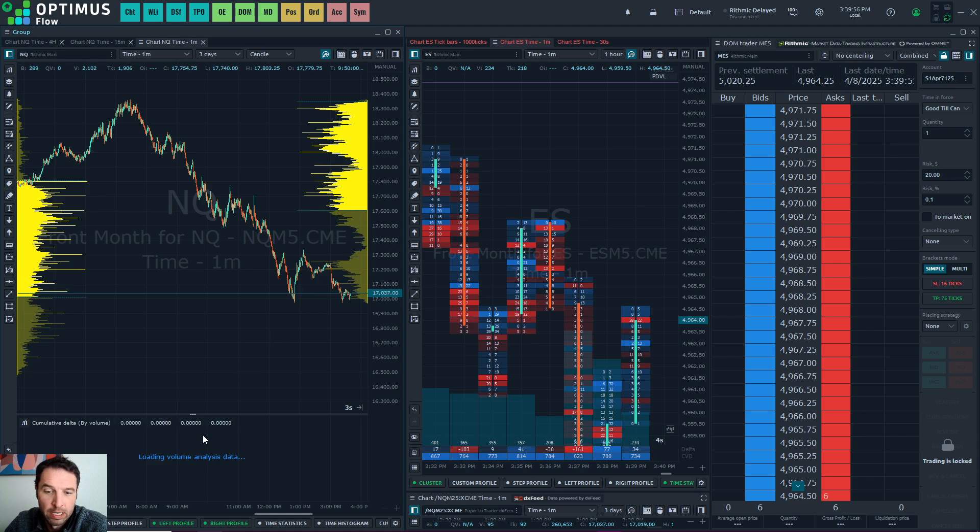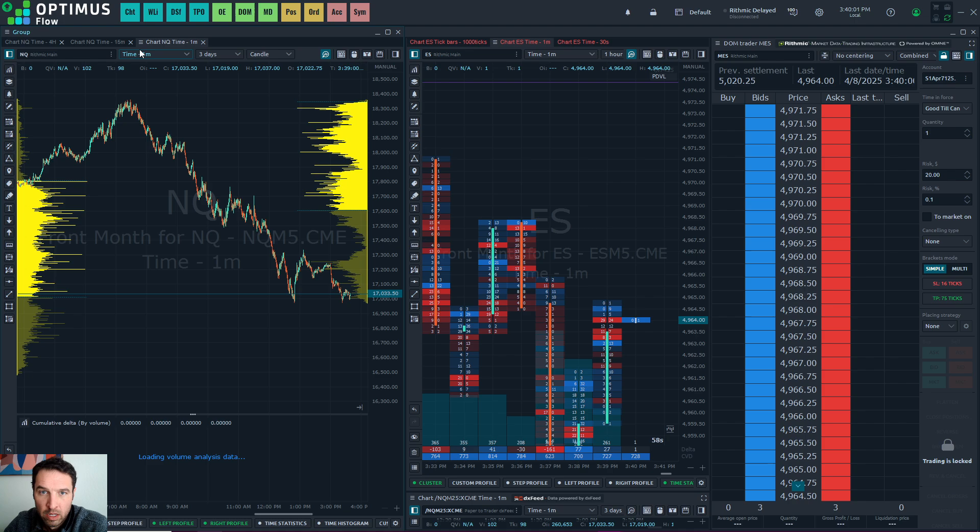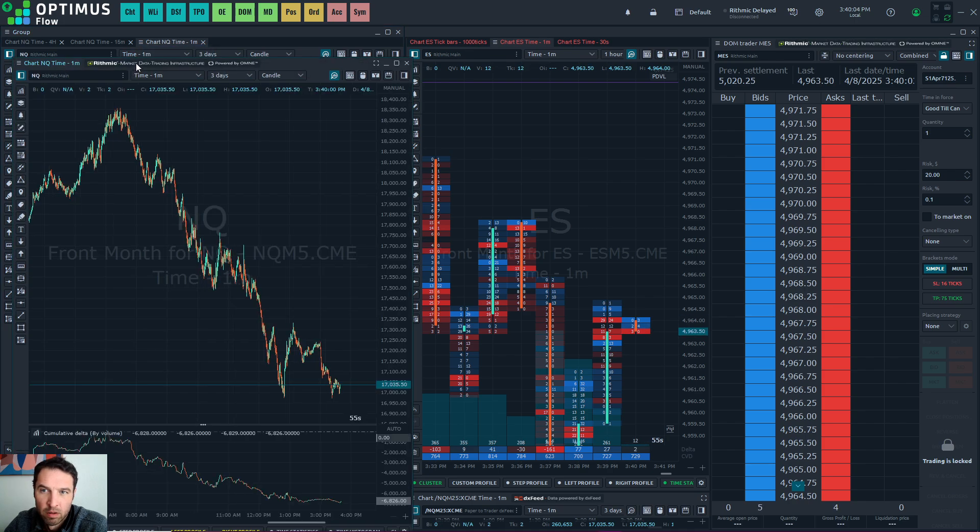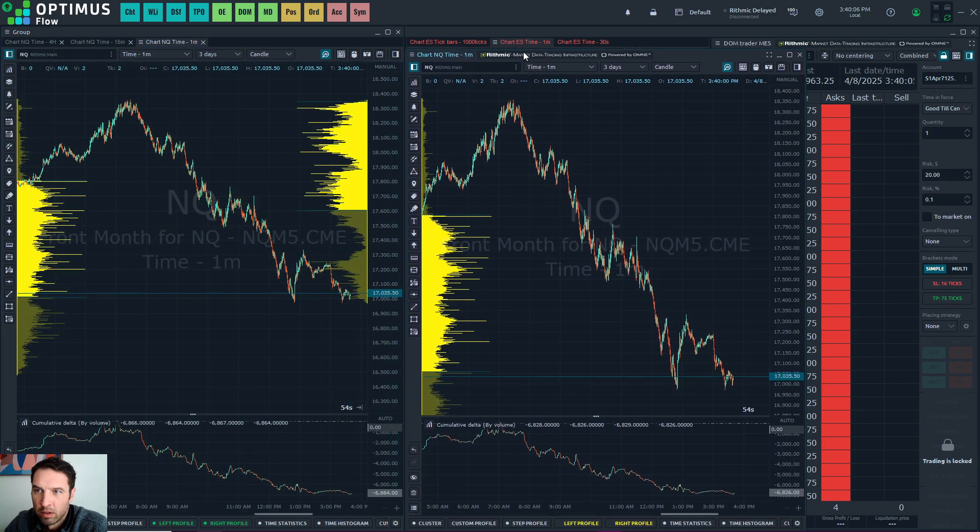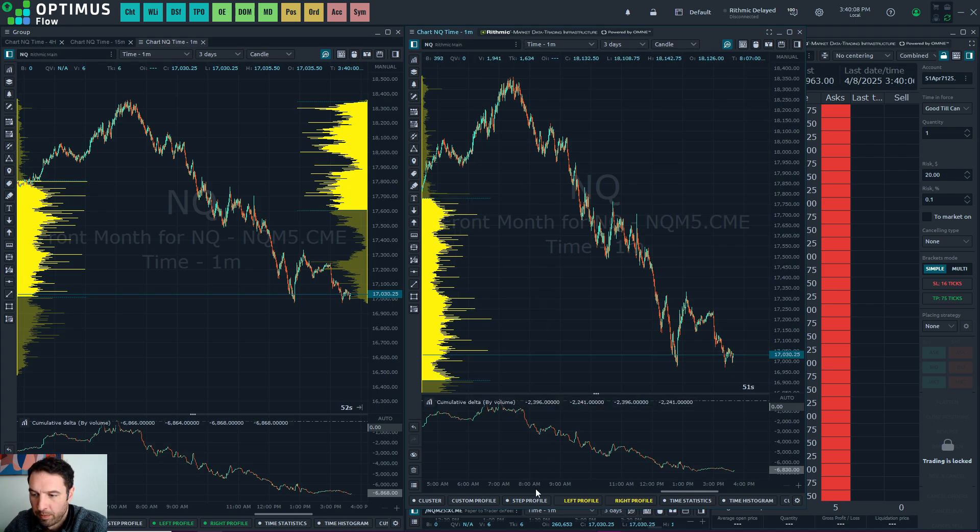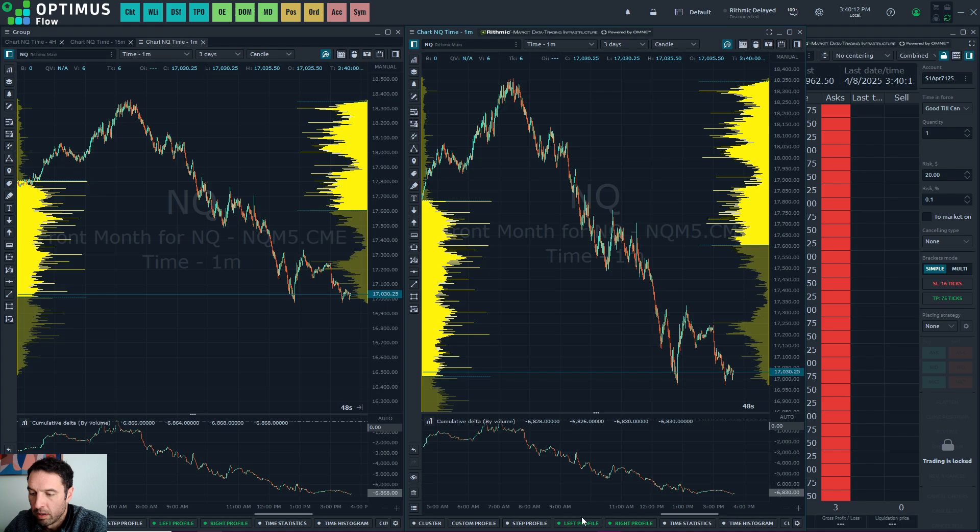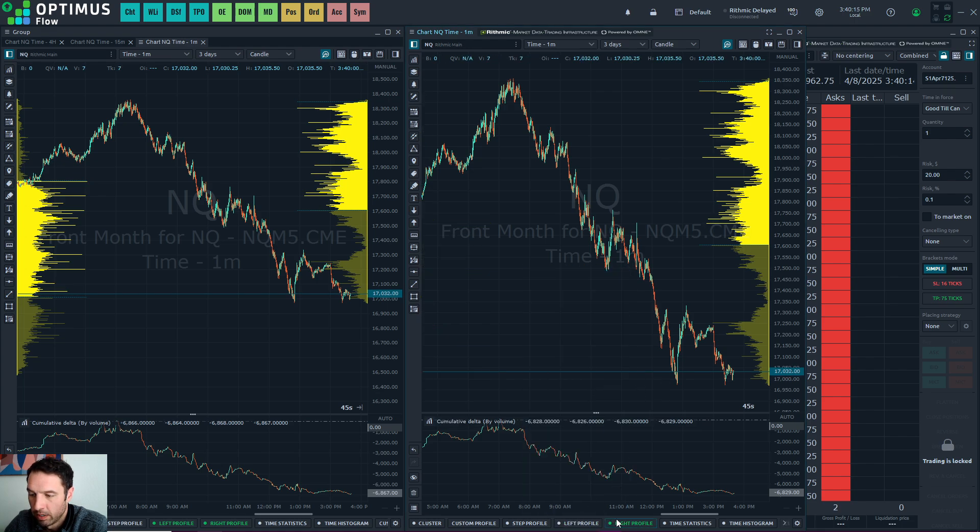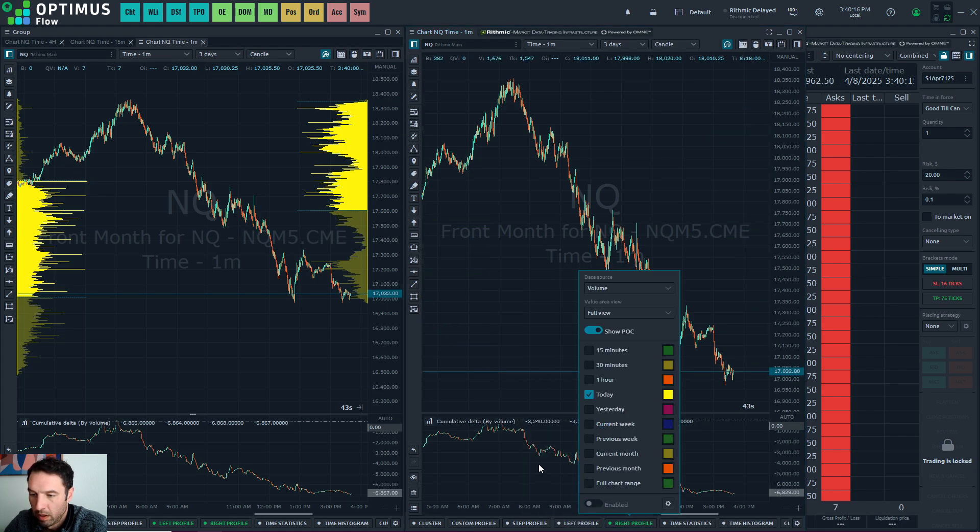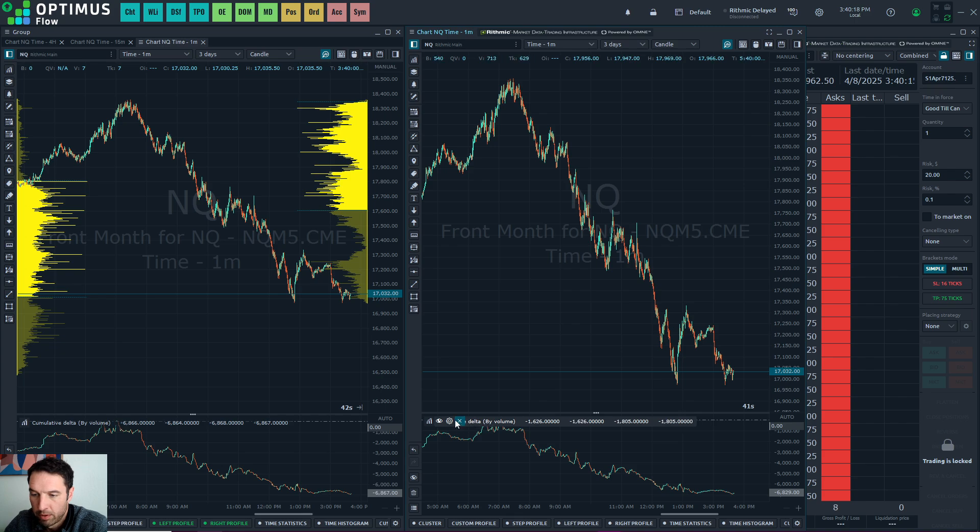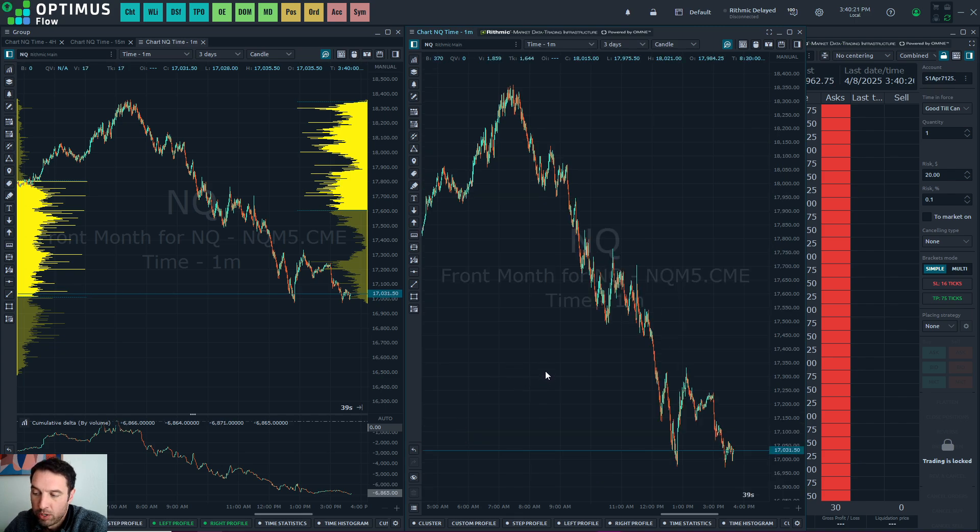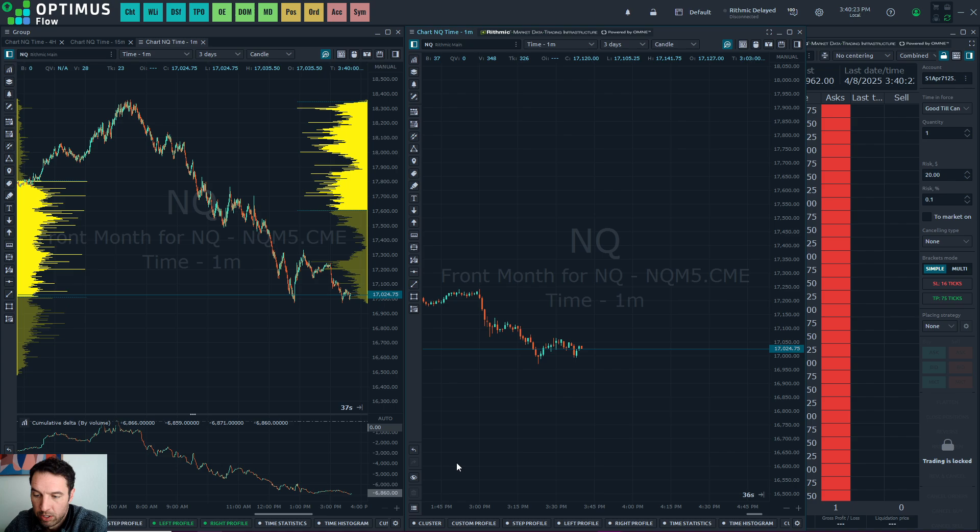Now to get a footprint chart, what we're going to do is we're going to duplicate the one minute. Don't put it in the same group. There. And on my footprint charts, I do not have volume profile, and I do not have cumulative delta. So in order to access footprint, you'll need to come down here to cluster.